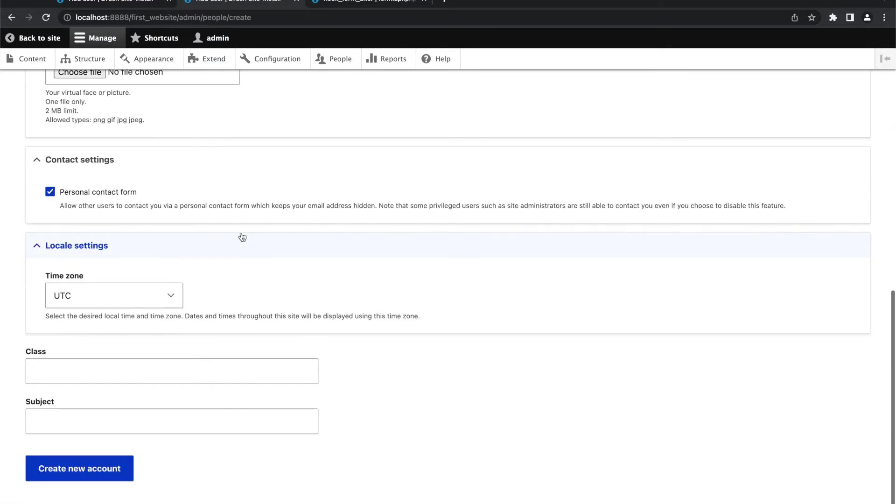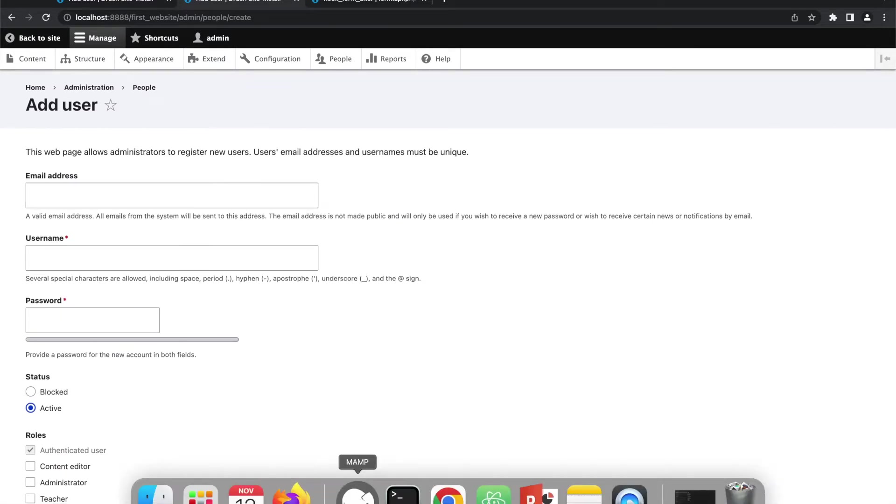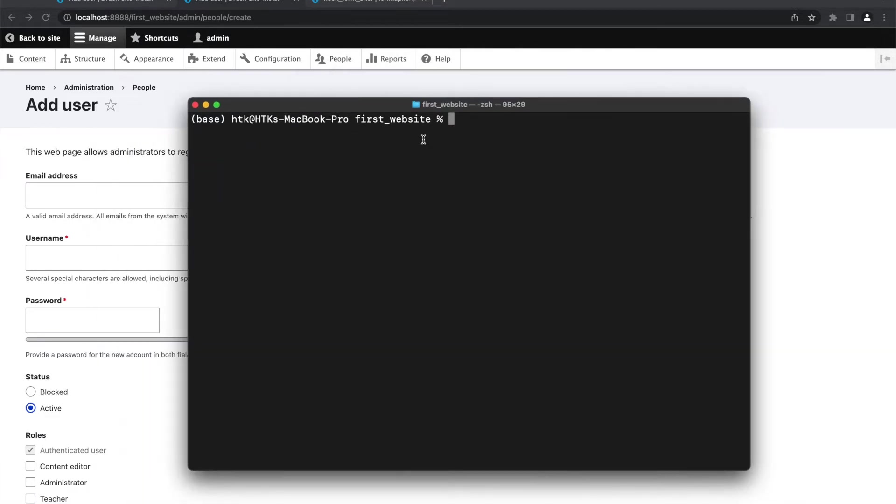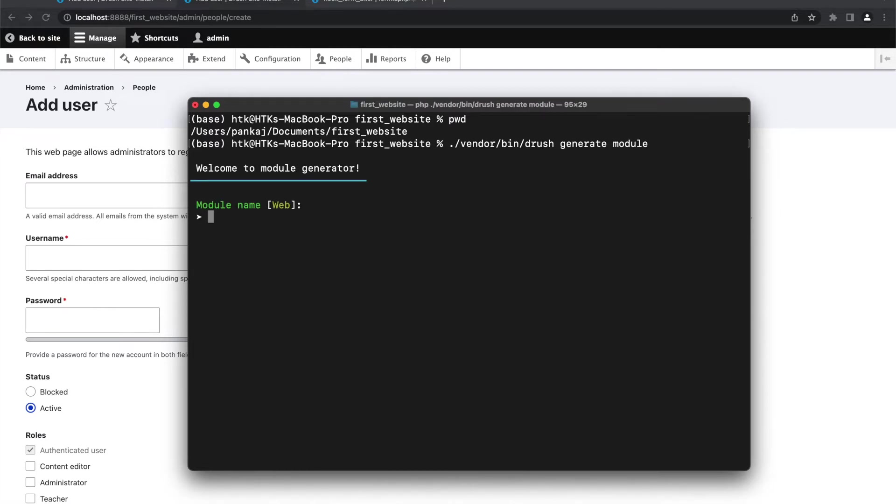First of all, I'm going to create a new module. I will go to the directory of my website. This is the directory of my website. Here I will run a command. I'm using Drush here to generate the module template file. It will ask me the name of the module. I'm keeping it roles_fields.